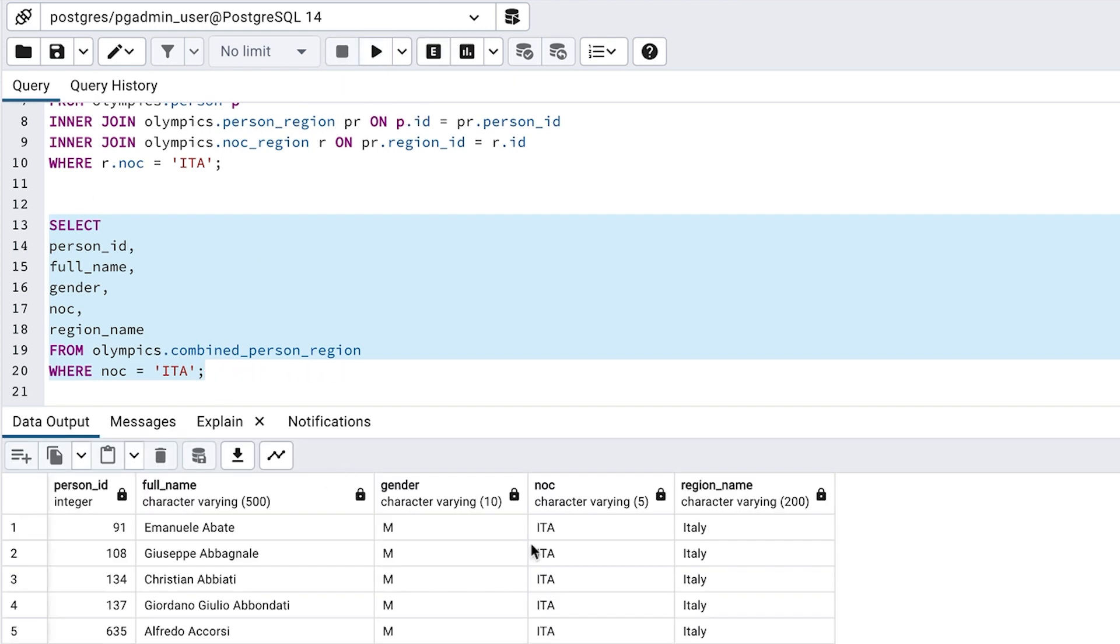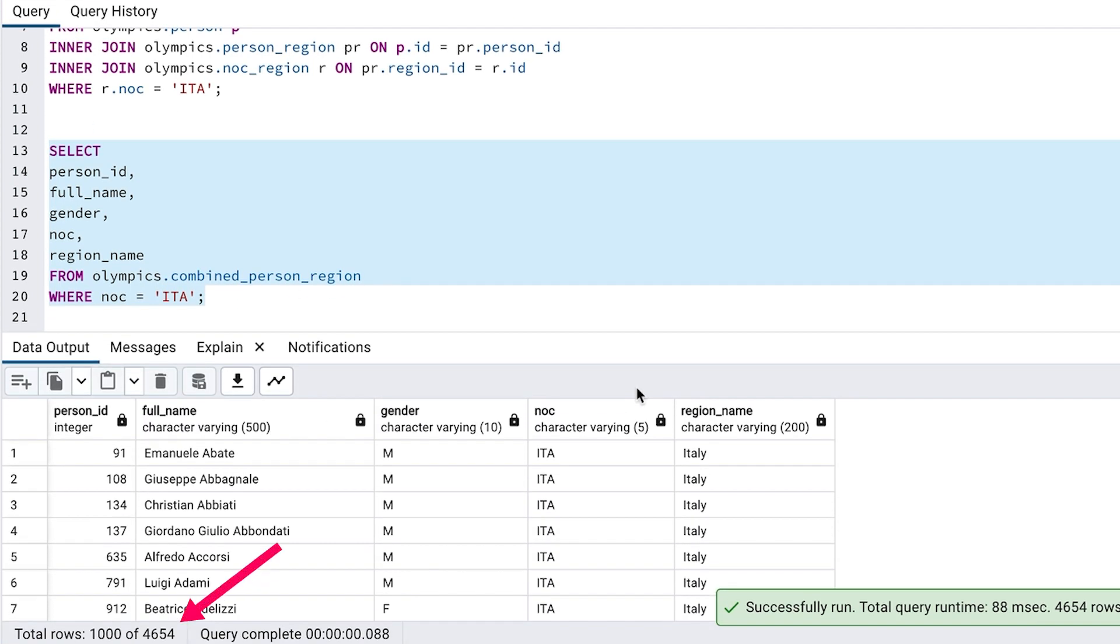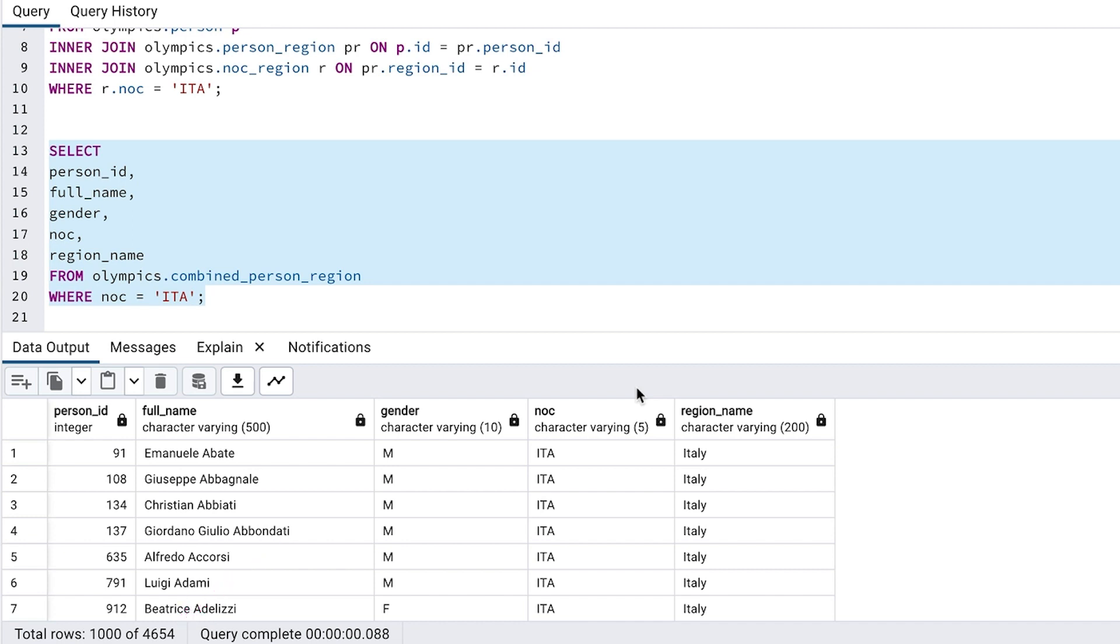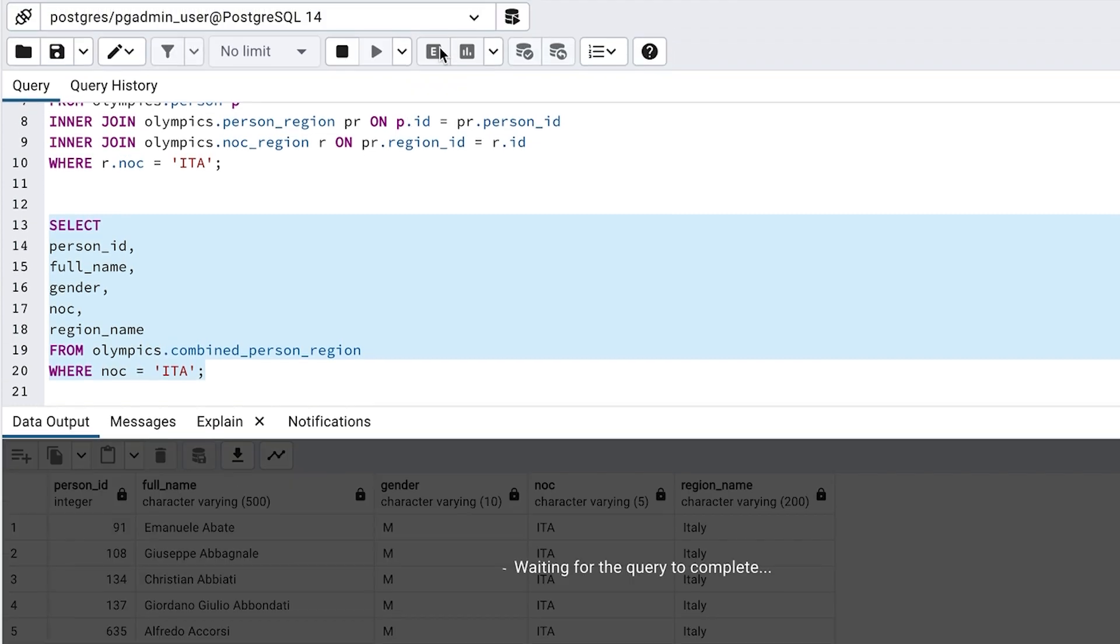We run the query and see there are still 4654 results, which is the same as the first query. We can see the runtime is also less than a second. With the runtimes this small, less than a second, it's hard to do a direct comparison. So that's why we look at the cost values.